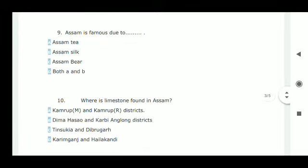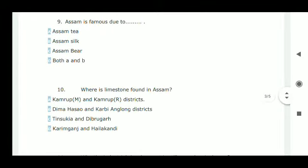Next question: Assam is famous due to what? Assam is famous due to Assam tea and Assam silk, so option D is correct.